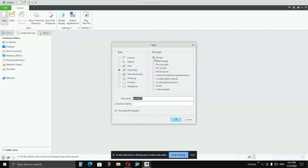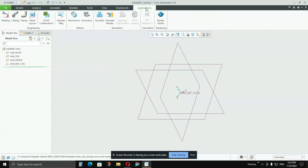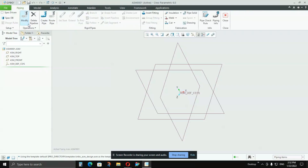Keep the subtype as Design and say OK. Once we enter the assembly module, go to Application — you can see my mouse — and after going into Application, go to Piping.